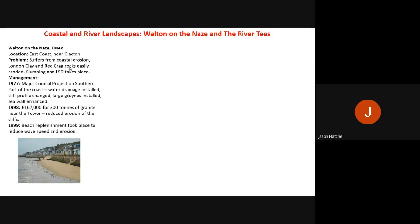The 1977 management project on the southern coast installed water drainage to reduce flooding, changed the cliff profile to reduce slumping, installed large groynes — the wooden structures going out to sea — to reduce longshore drift, and enhanced the seawall, shaping it so that incoming water reflects back out to sea.